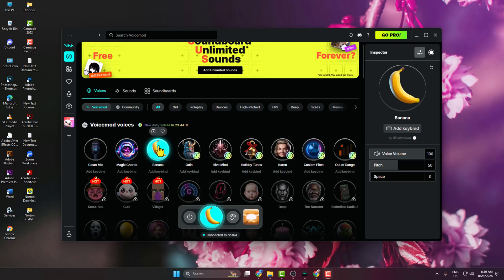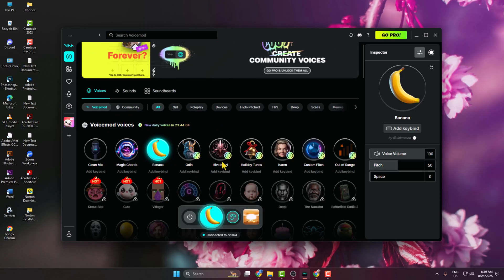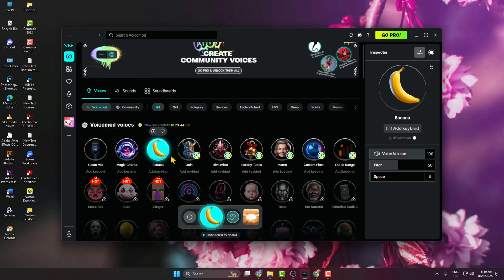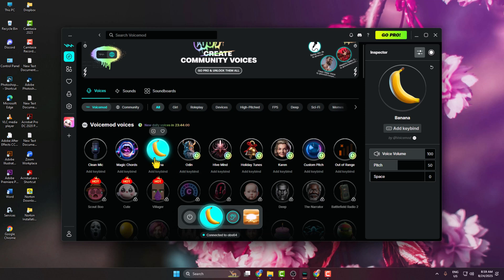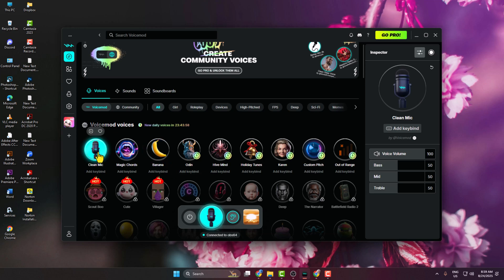Once you've selected a voice, if you want to hear your voice, just enable this 'Turn on Hear Myself' option. And this is my voice now. So I'm just turning off the voice.